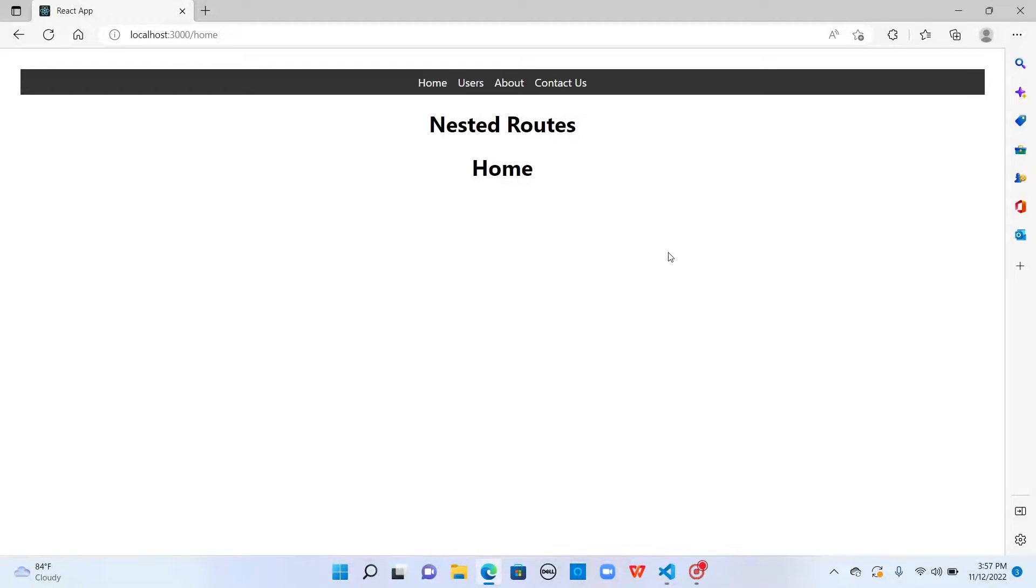Welcome to Learning React with me. In one of our previous videos, we created a small example where we displayed the list of users and when we click on the user, we navigate to user details page.